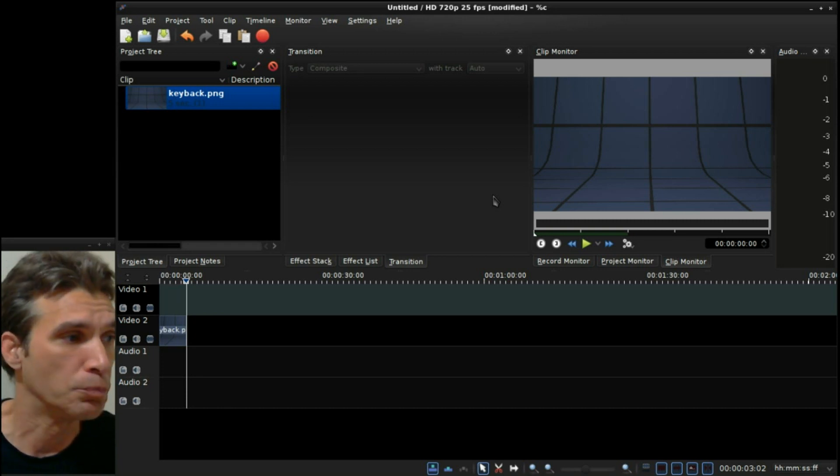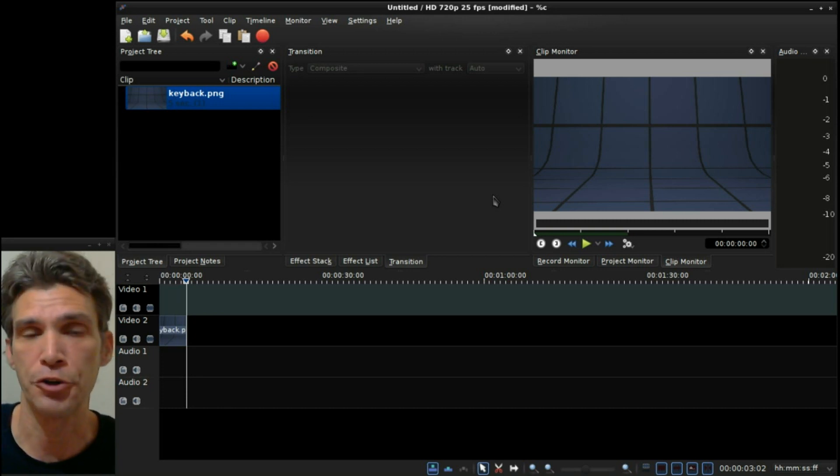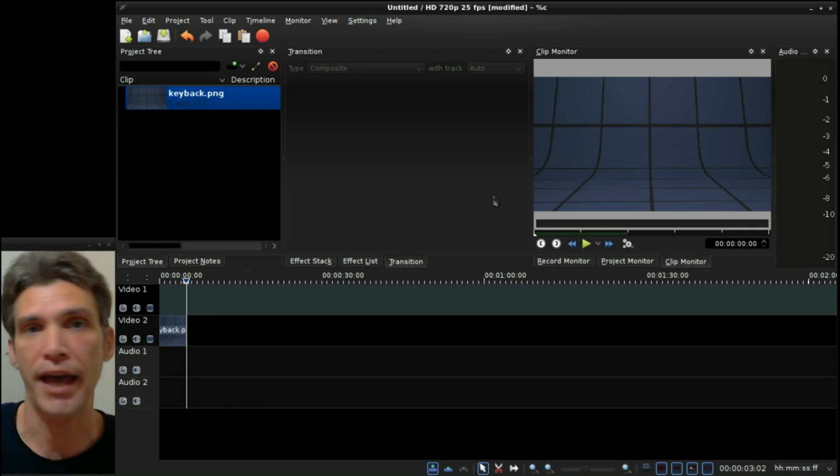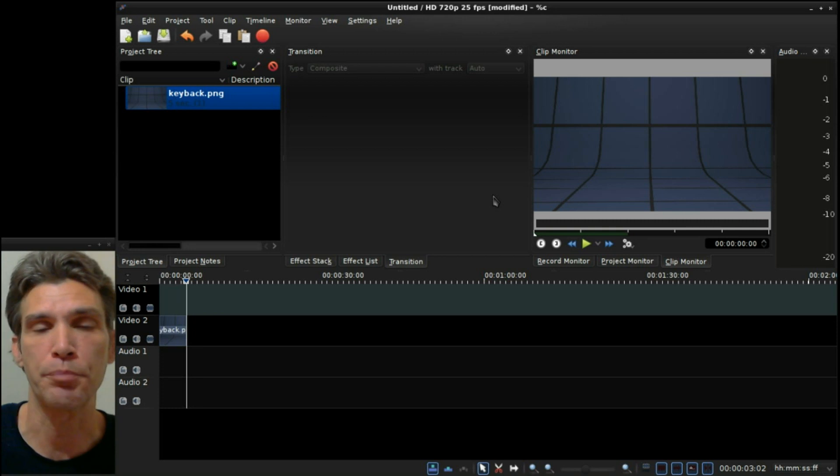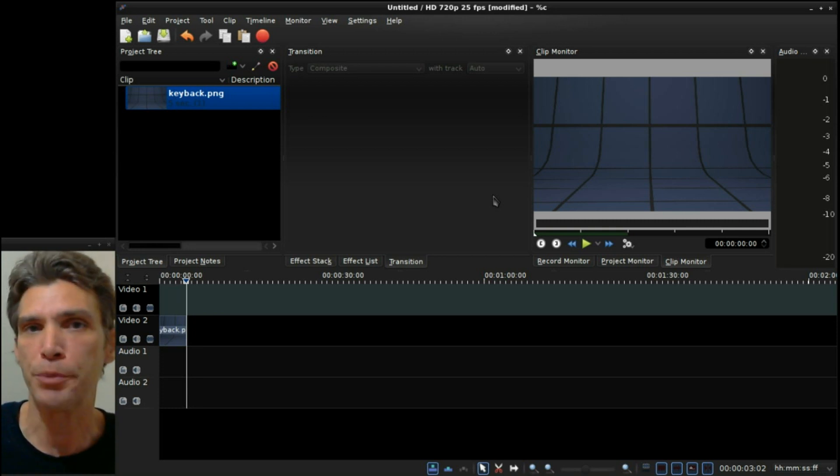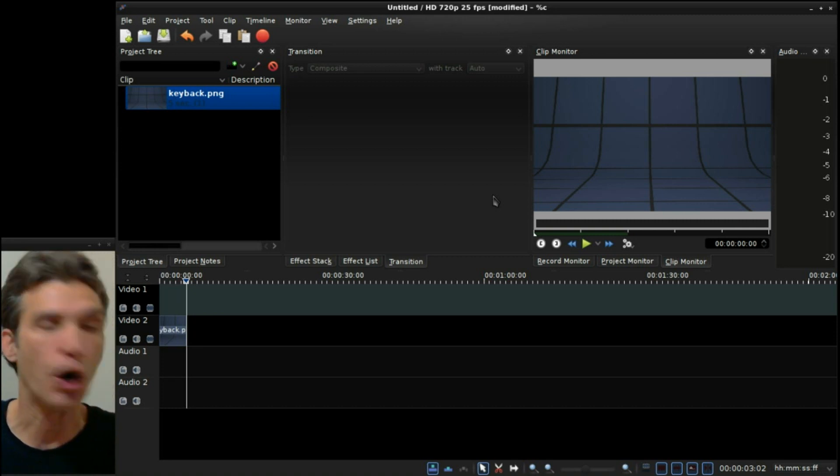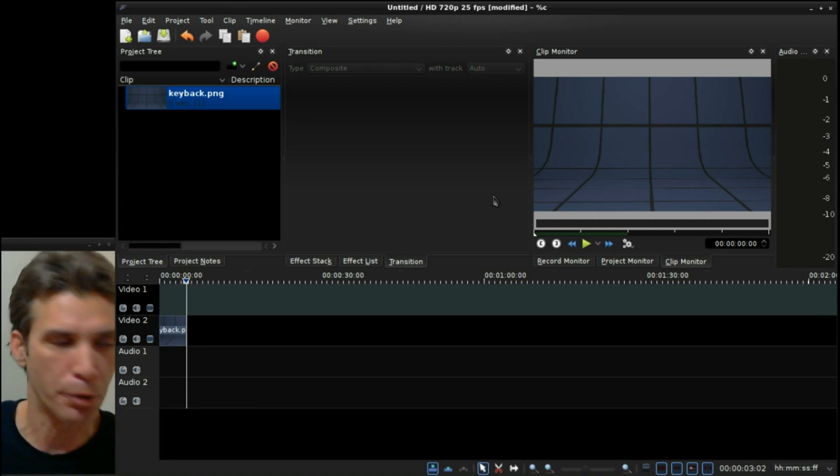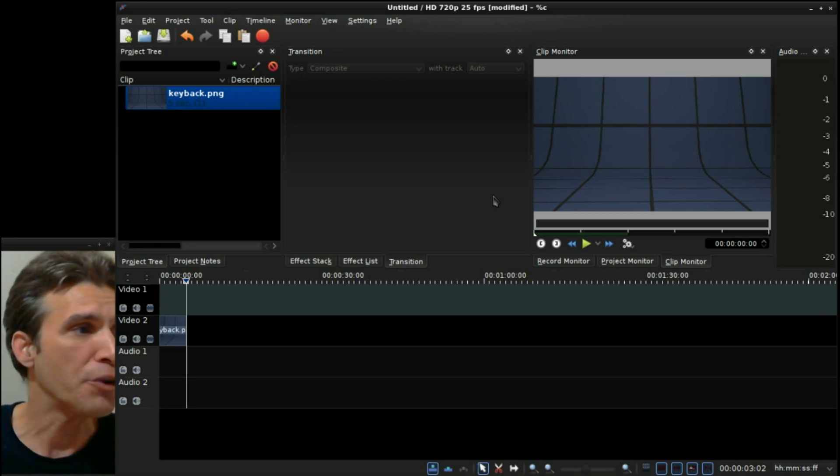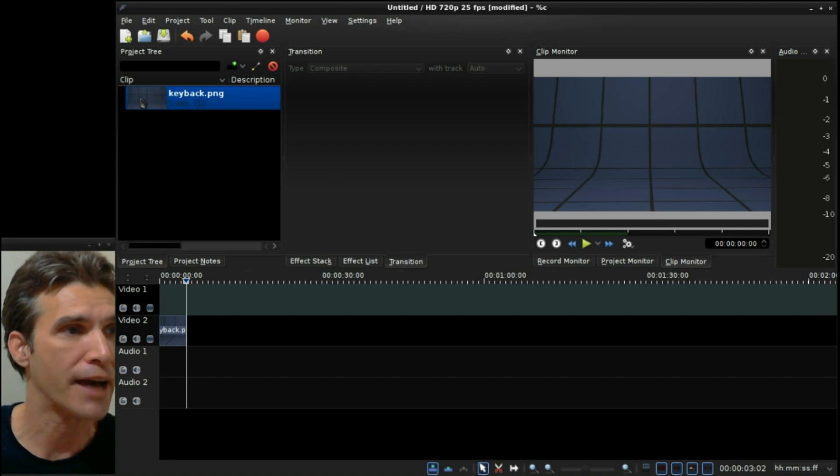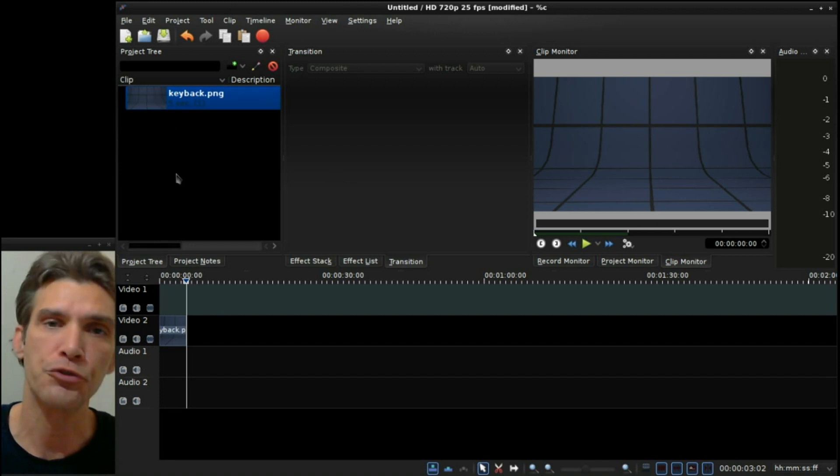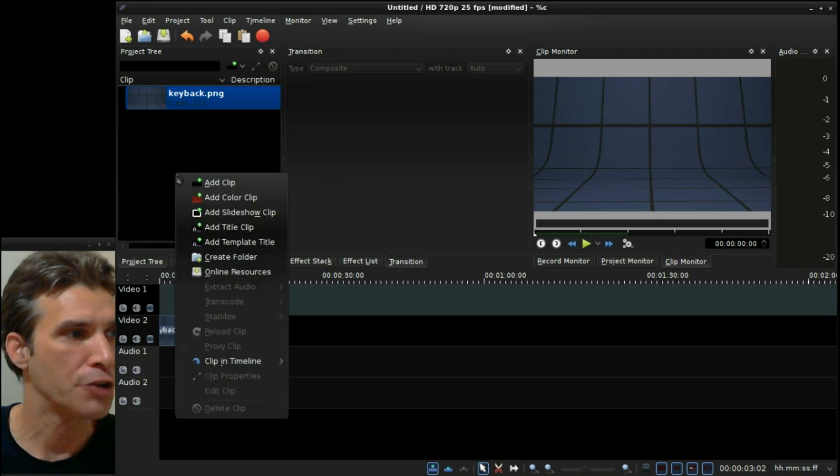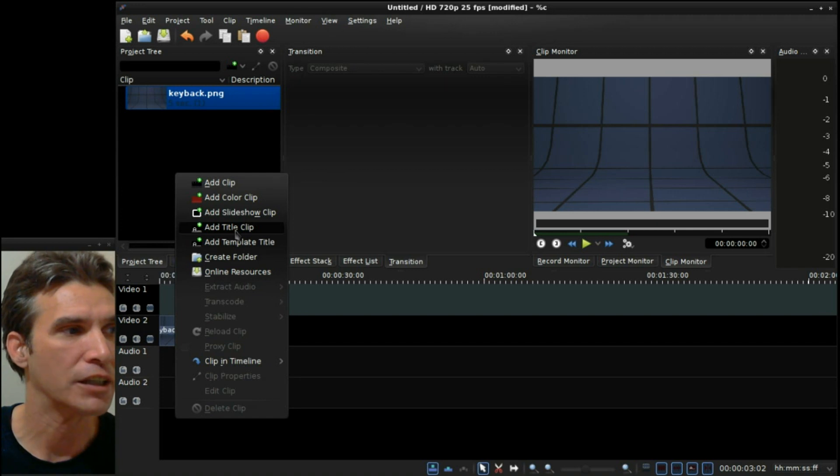Now this does have a title editor included with it, and I like the title editor because you don't have to have a third-party program like Inkscape installed to make your titles, that you would have to have if you were using OpenShot for example. To access the title editor, simply right-click in your area where your clips are stored and select Add Title Clip.